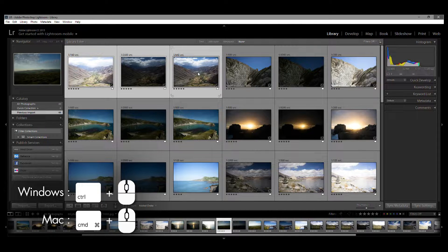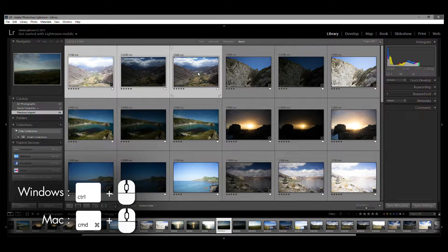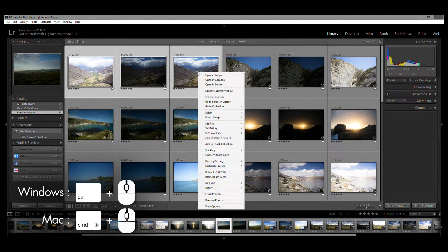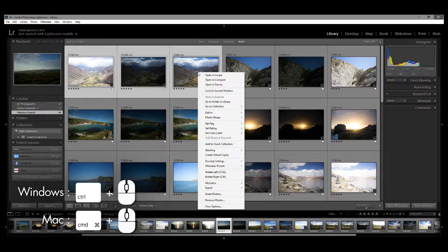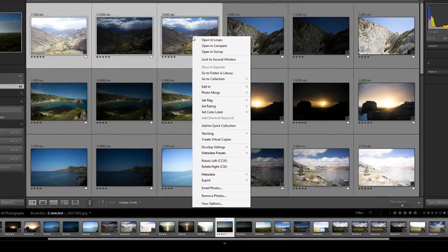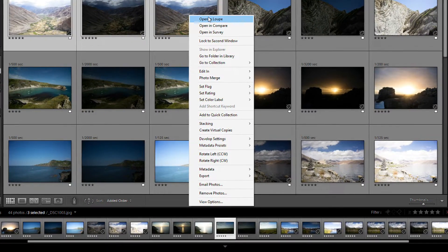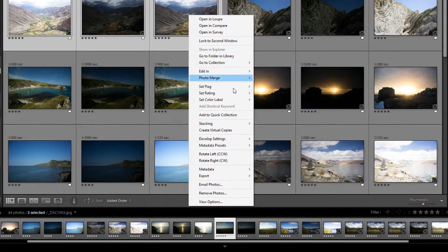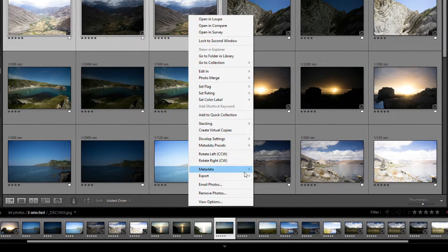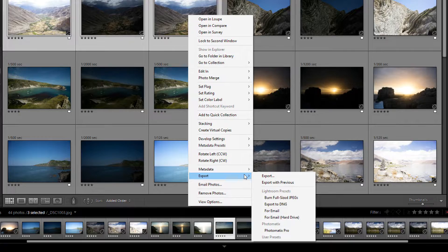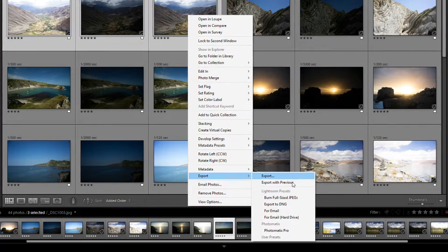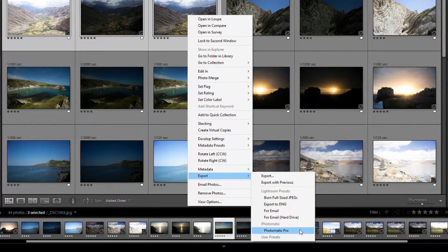Then, right-click your mouse on one of the photos and a pop-up menu appears. Scroll down to Export, then highlight and click Photomatix Pro.